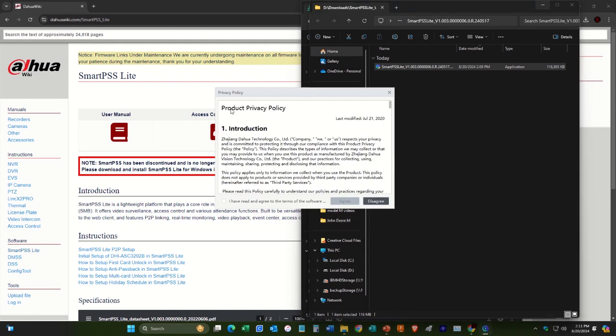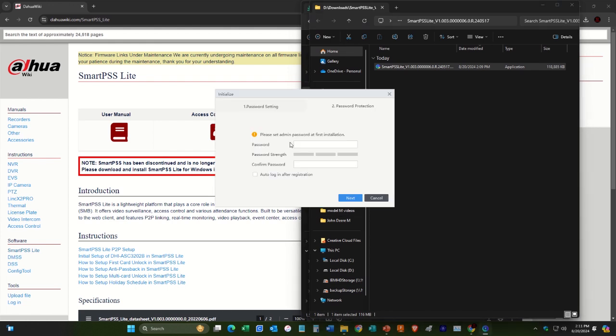And then product privacy policy, there's a few things like this. Here we go.